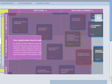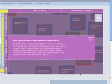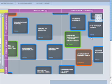Drivers are located on the vertical axis. They represent the most important global movements with the greatest impact on education. Click on a purple bar to get more information about a particular driver.